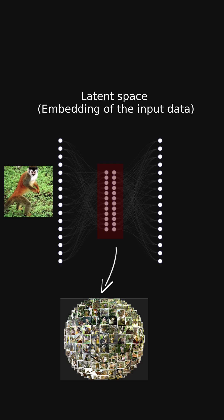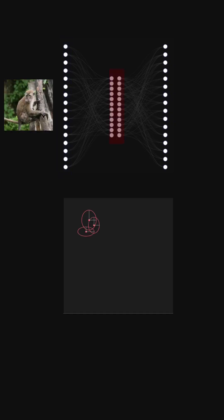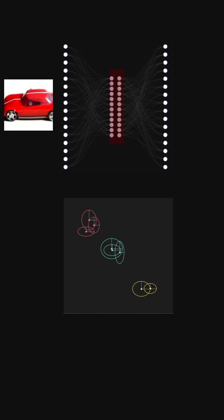Now every image is represented by a distribution of its features. But aren't those distributions still scattered over the latent space?